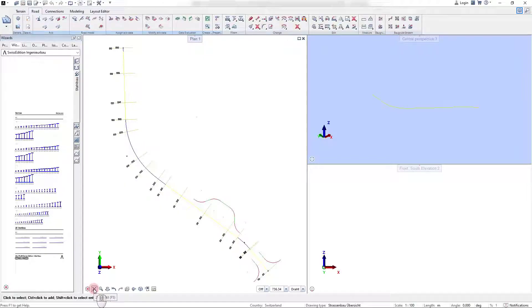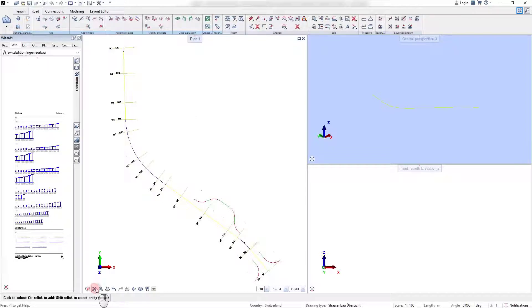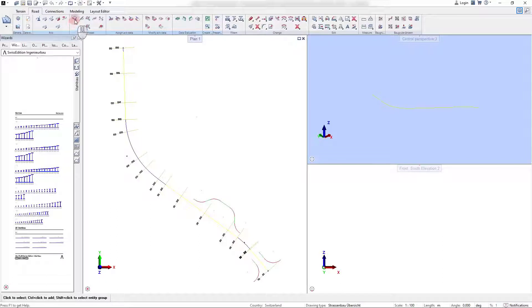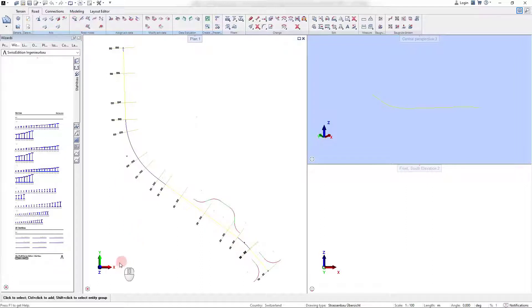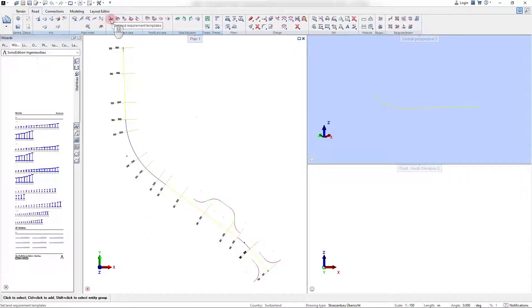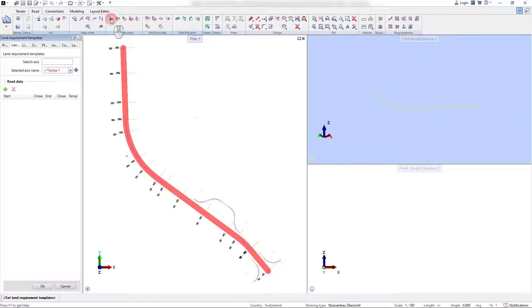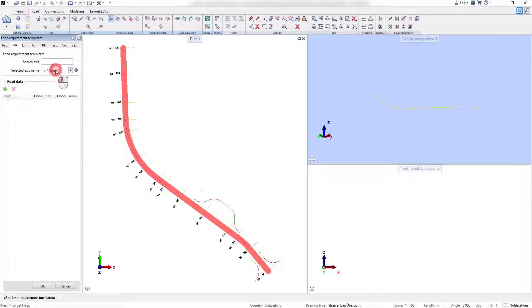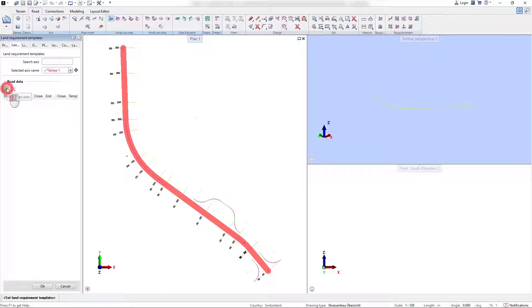In the previous videos, we could see how the road axis can be defined in horizontal and vertical direction. Also, we learned how the road templates can be defined in the Road Project Manager. In this video, I would like to show you how the templates are assigned to the axis and what options are available to visualize the road structure.